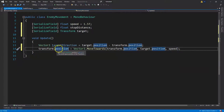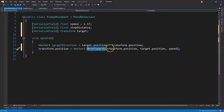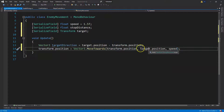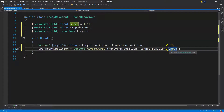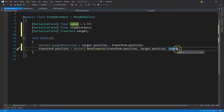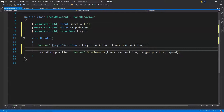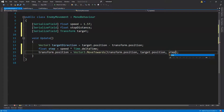We're going to take our enemy's position and move towards the target's position using the speed variable. To make the movement per second rather than per frame, we multiply by Time.deltaTime. We can also store this in a variable called 'step', setting it to speed times Time.deltaTime, then use 'step' in the MoveTowards call. Save this.